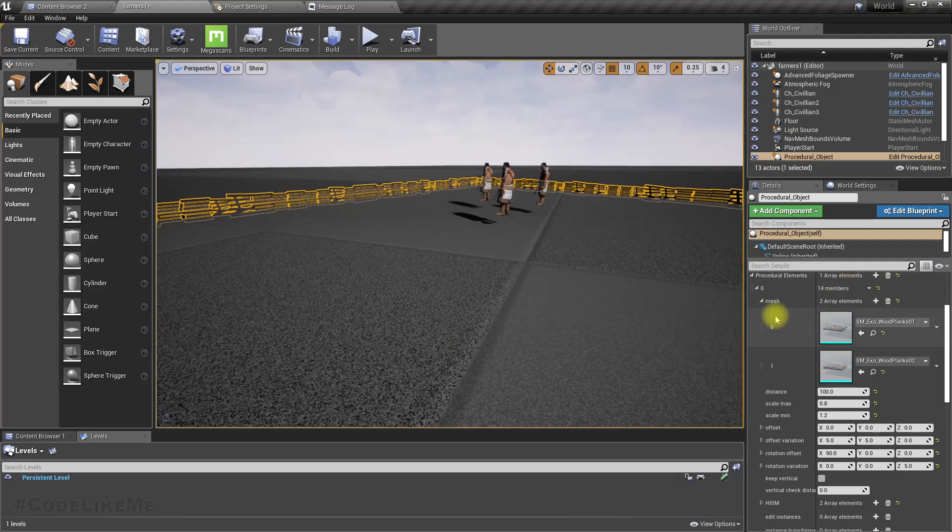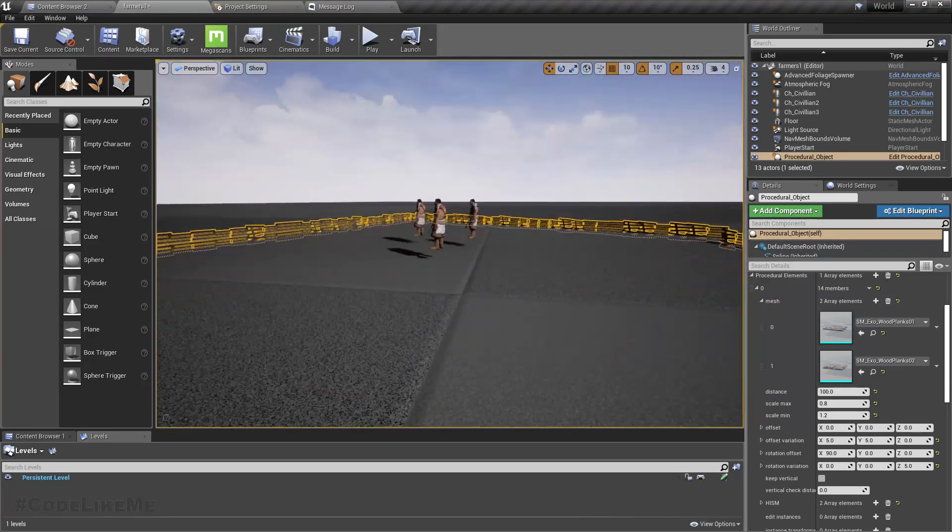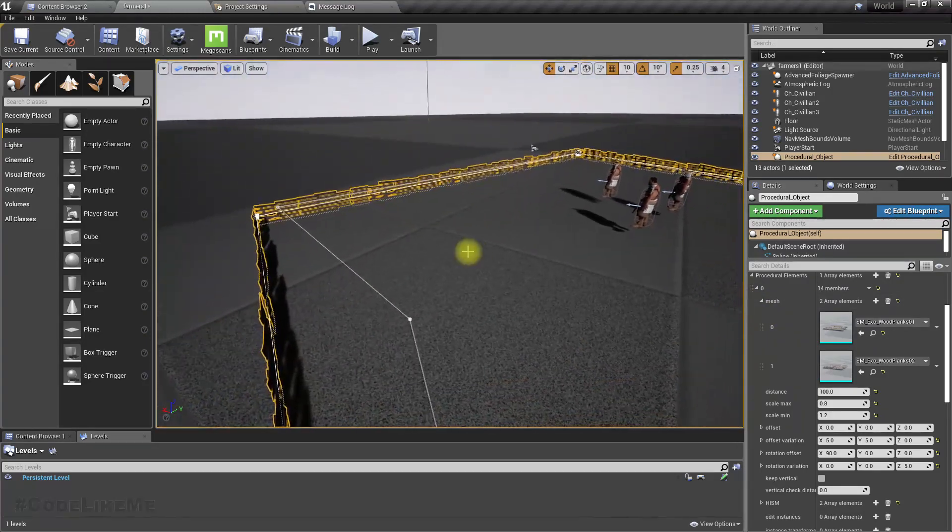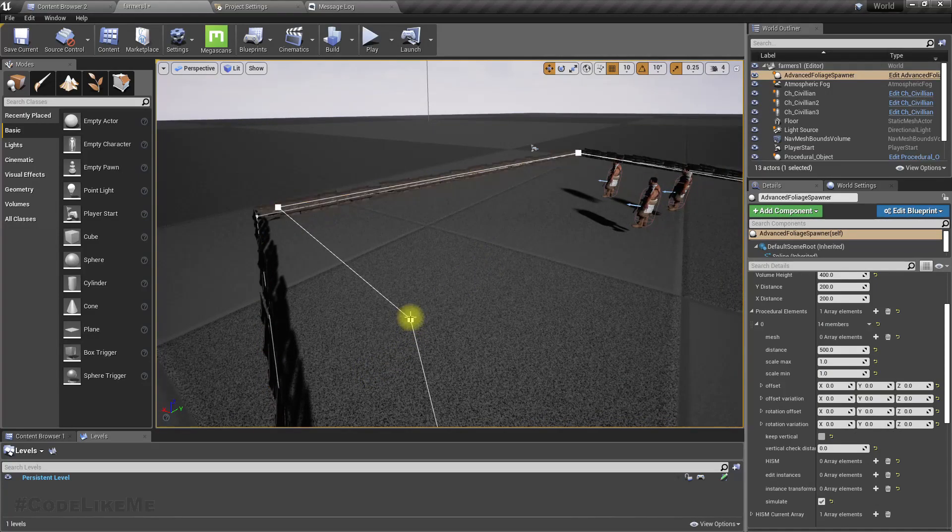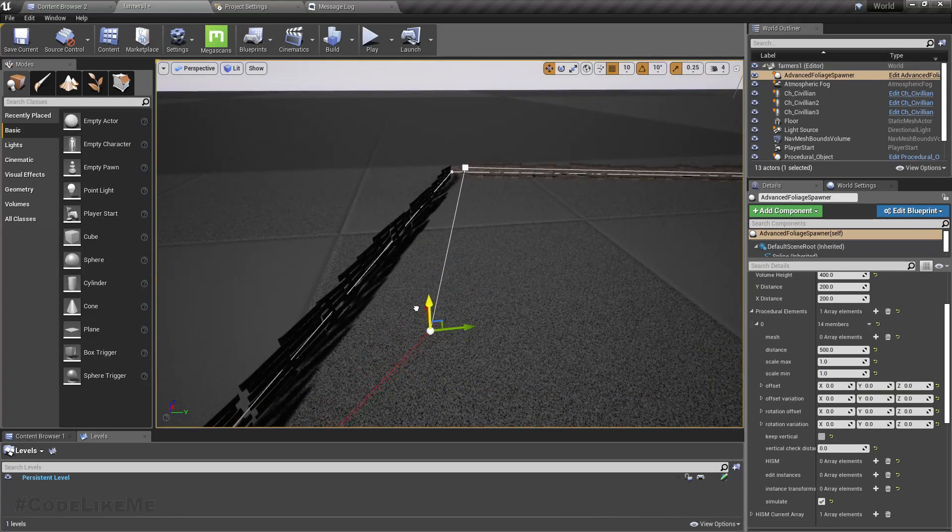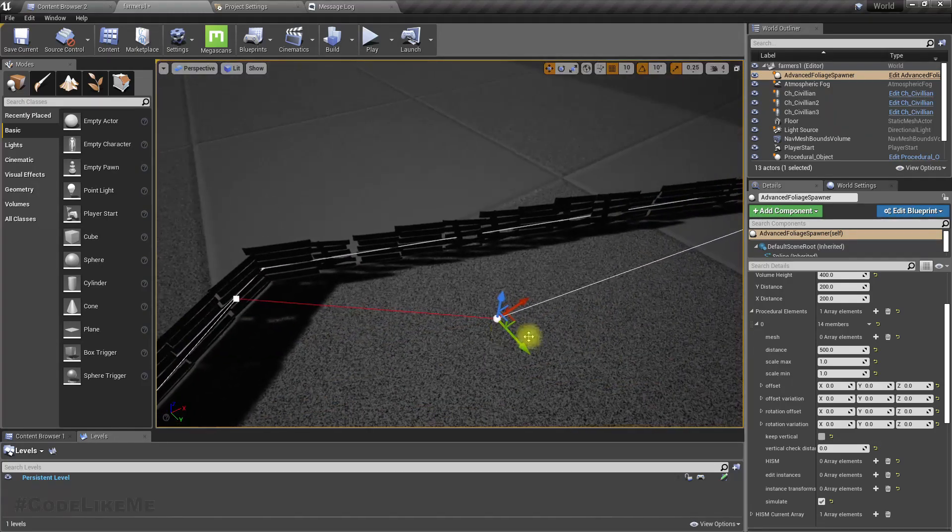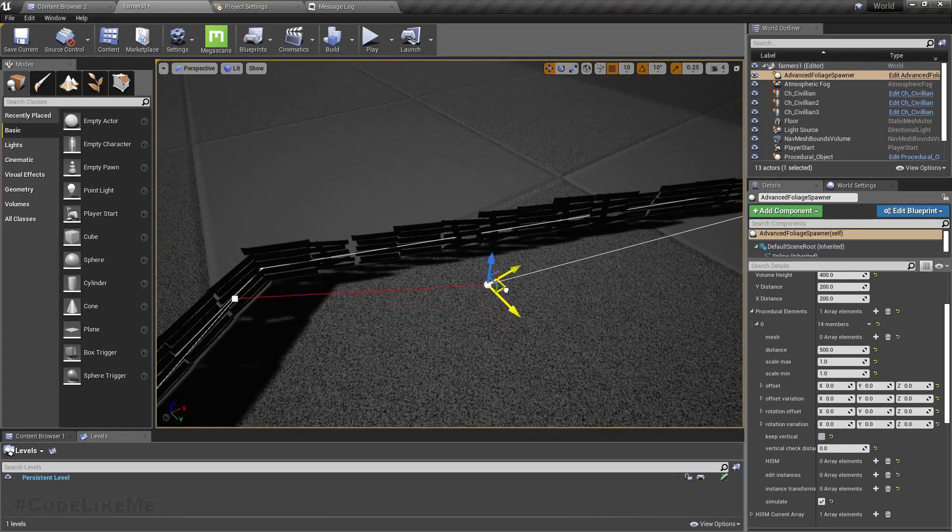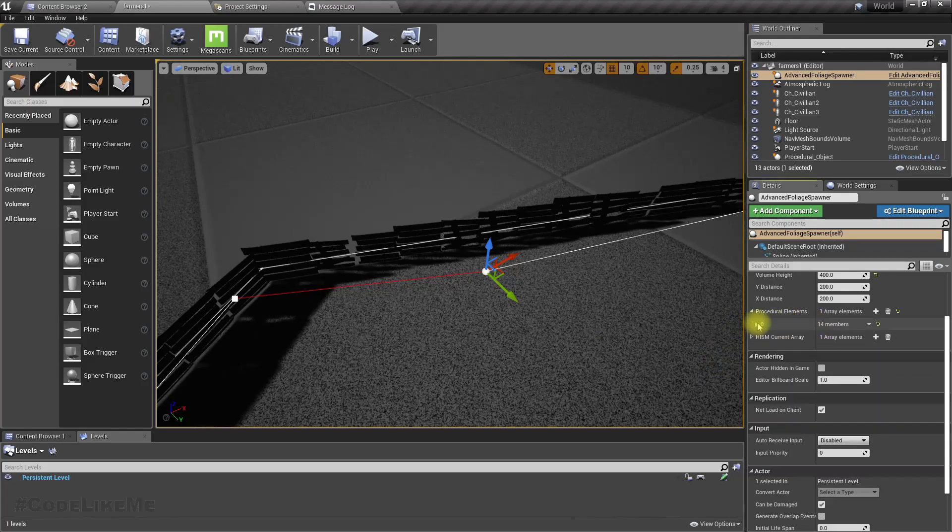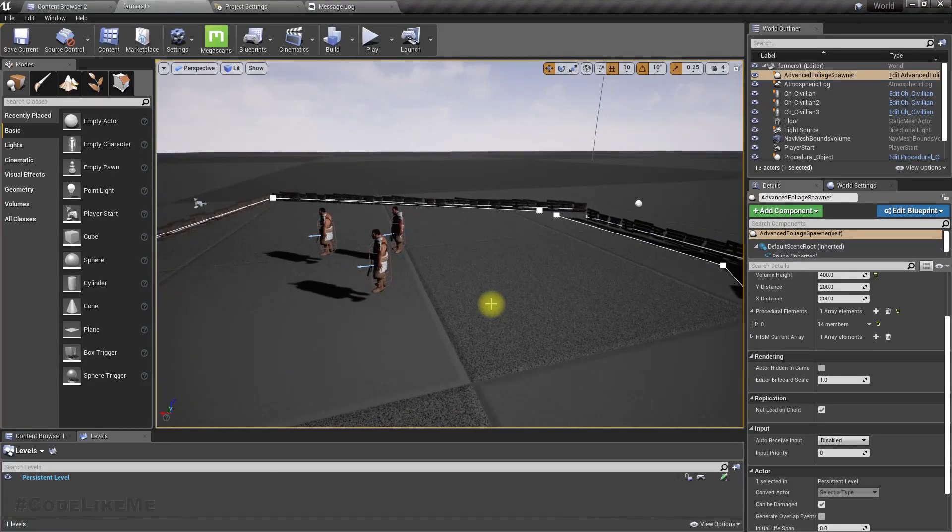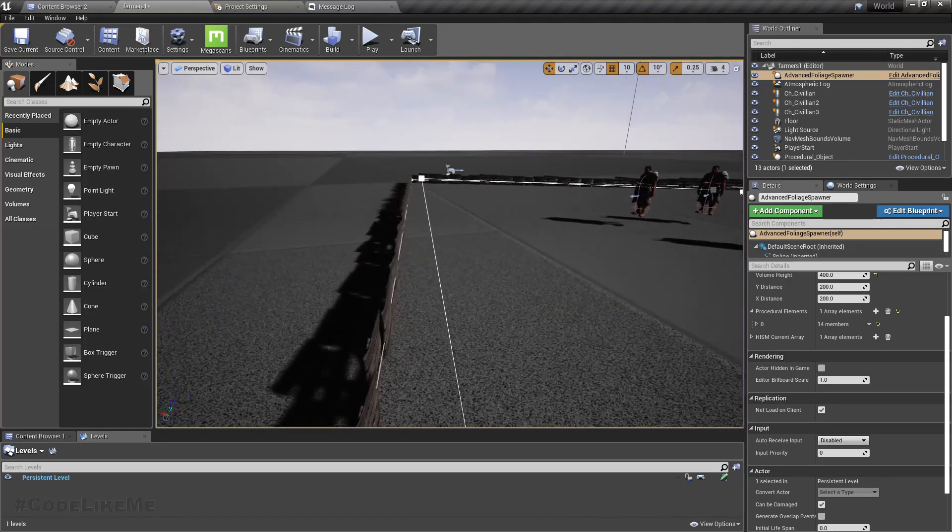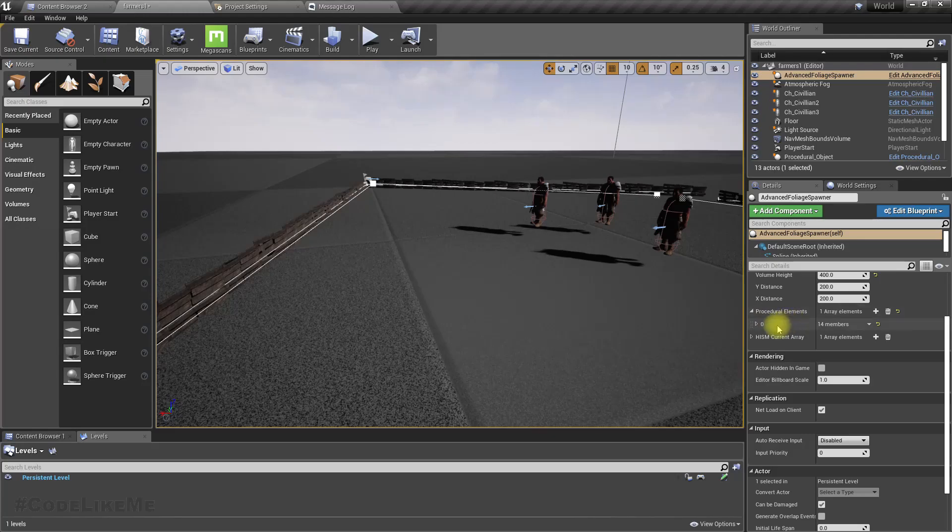I need to update the advanced foliage spawner also to support multiple meshes. So let's see what happened there. Now as you can see, I have selected this advanced foliage spawner which I used before to create procedural crop fields. So here I have only one procedural element.